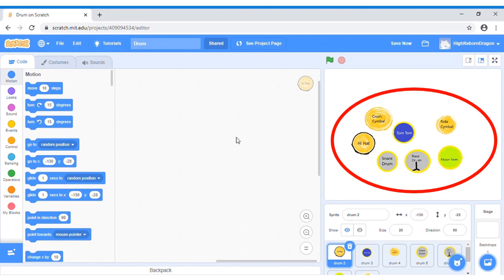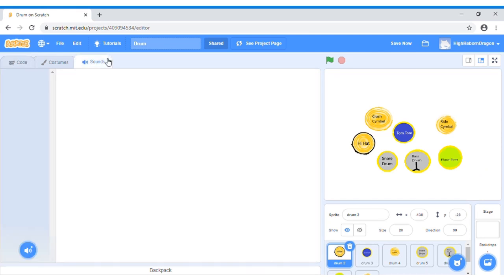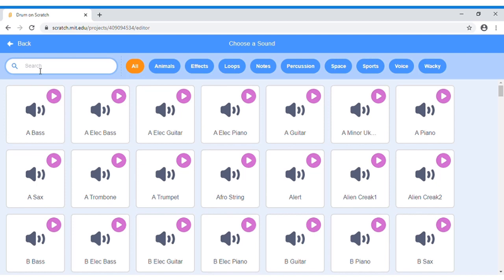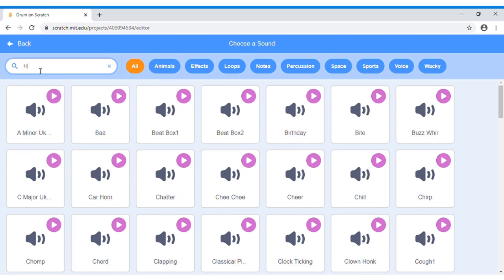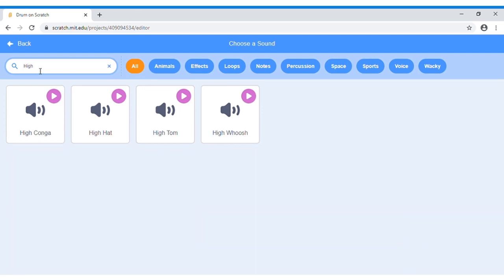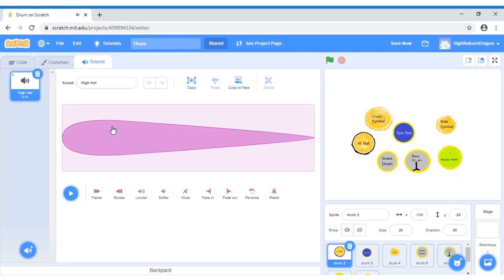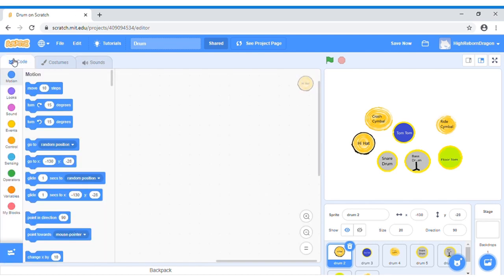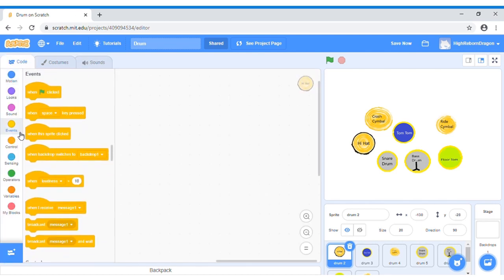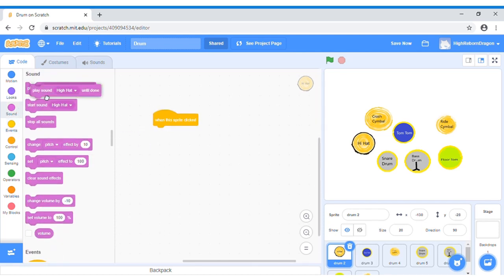Look! I have already arranged my drum kits pictures. Now I will fill in the voice. Click Sounds, and then click to choose a sound icon. Search for Hi-hat. Let's test it. Click Display button. Now let's do the code. Go to the events, and then when this sprite clicked. Sound. Play Sound Hi-hat until done.